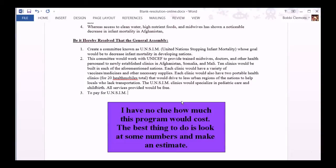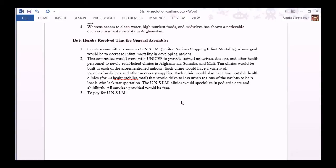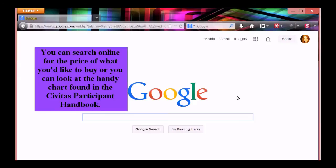I have no clue how much this program would cost. The best thing to do is look at some numbers and make an estimate. You can search online for the price of what you'd like to buy.